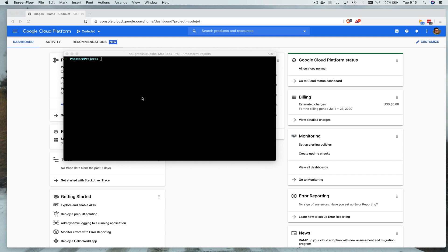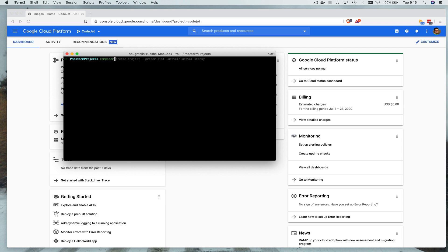What are we doing here? We are creating a project to make an example of how difficult it is, or not difficult it is, to get a Laravel project into Google Cloud Run. So let's go ahead and start that.